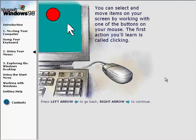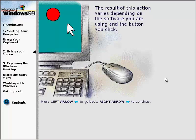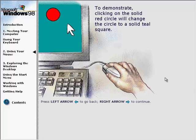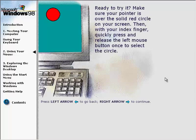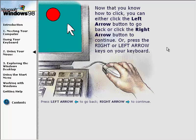You can select and move items on your screen by working with one of the buttons on your mouse. The first action you'll learn is called clicking — pressing and releasing a mouse button one time. Clicking on the solid red circle will change it to a solid teal square. Make sure your pointer is over the solid red circle, then quickly press and release the left mouse button once. You've correctly selected the solid red circle by pointing to it and clicking the left mouse button once.